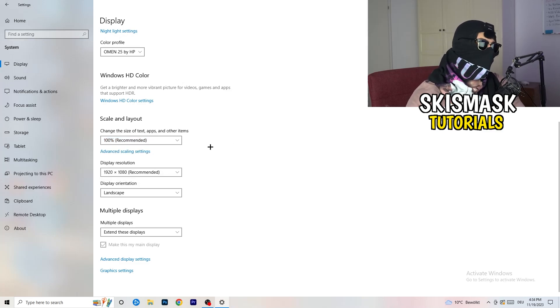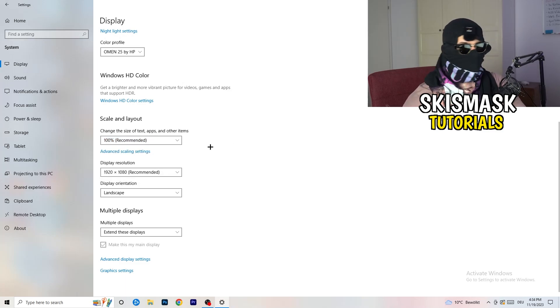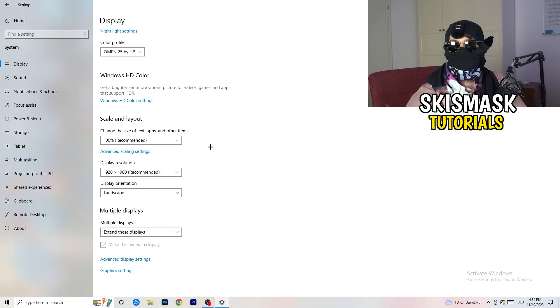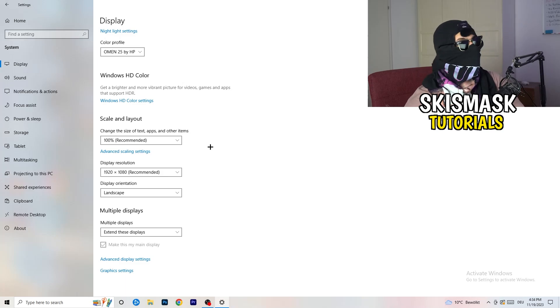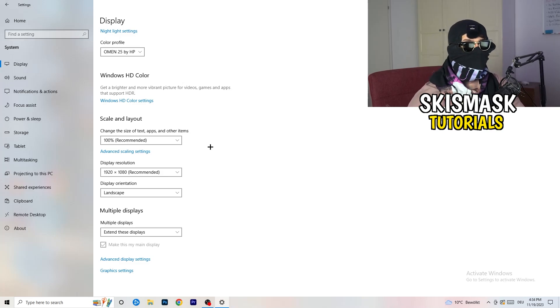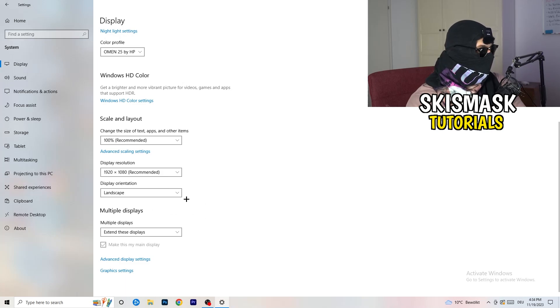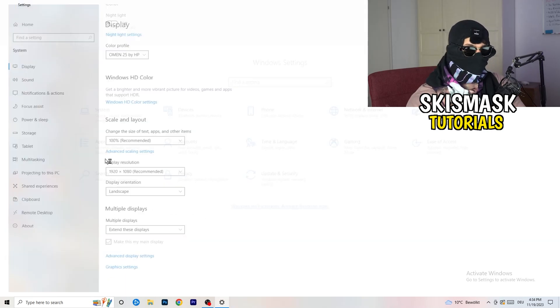And display resolution, same thing again. Go to which one you're currently using in-game. So 1440 by 1040, I don't know, 720 by 1070, which you're currently using in-game. So once you're finished with that, I want you to go back once.